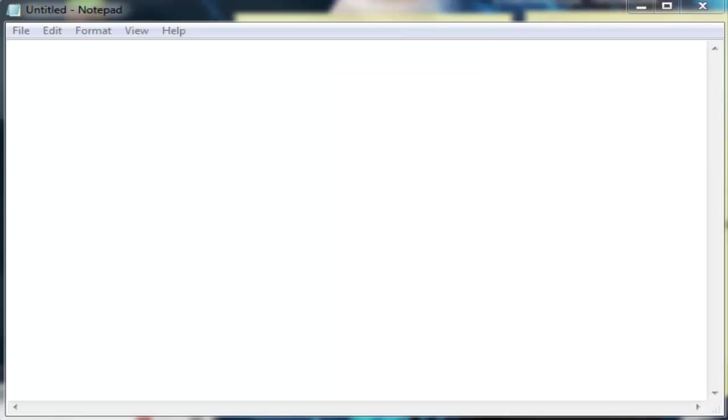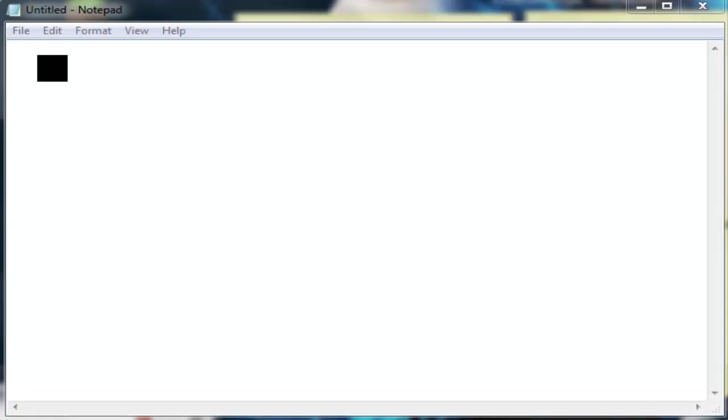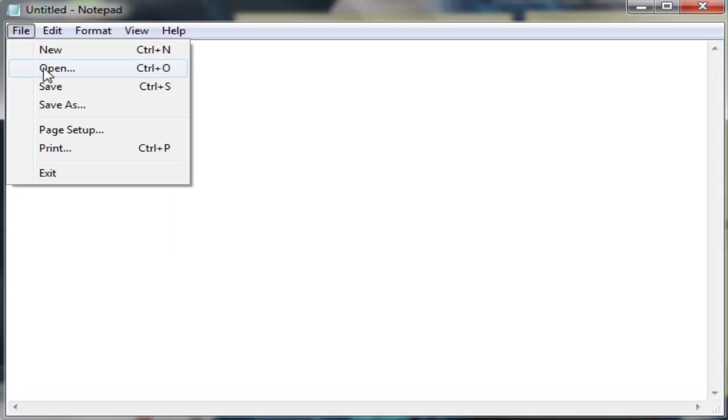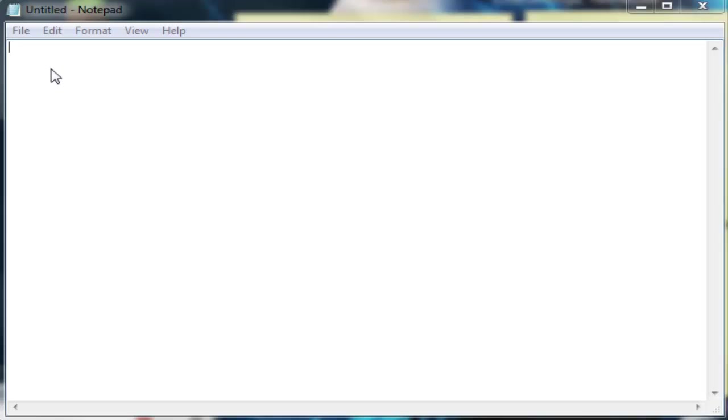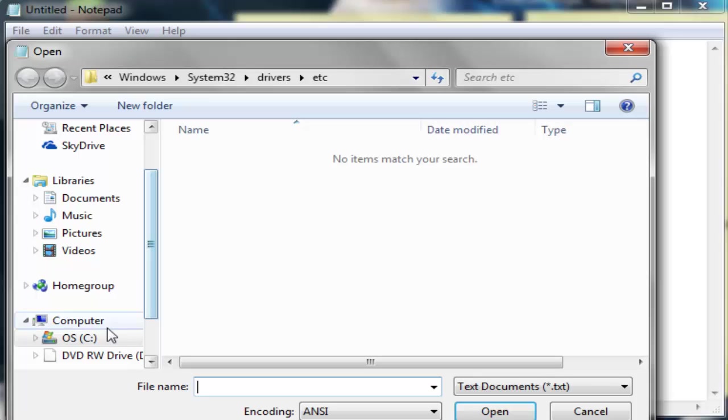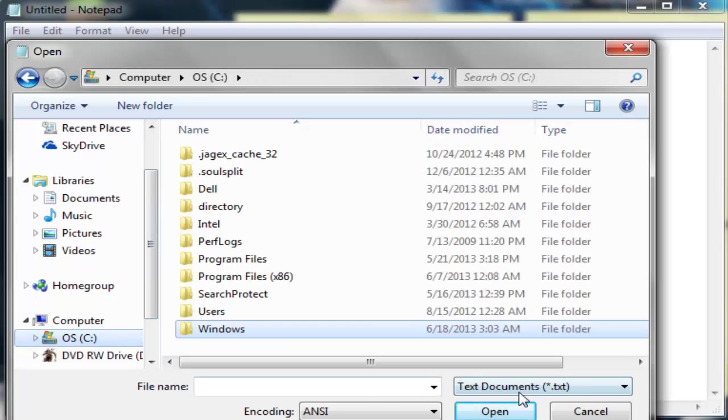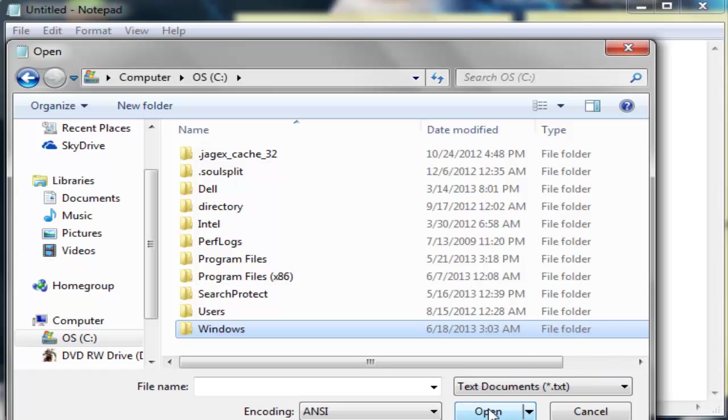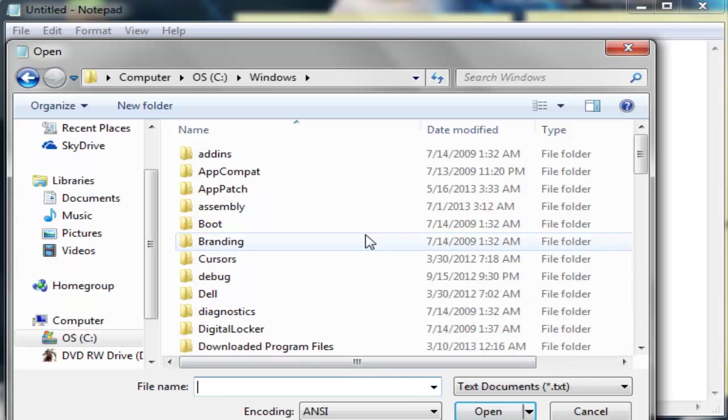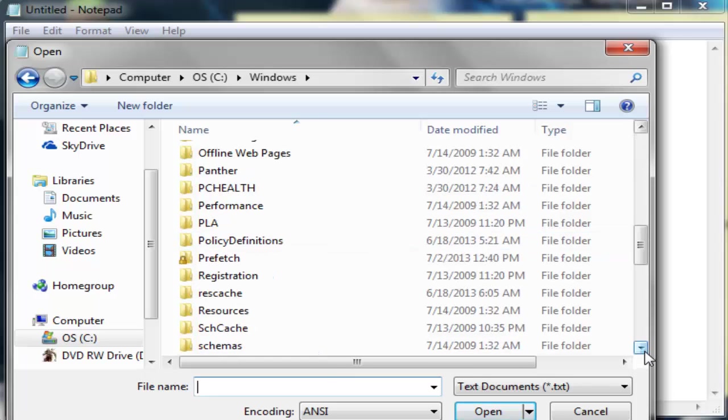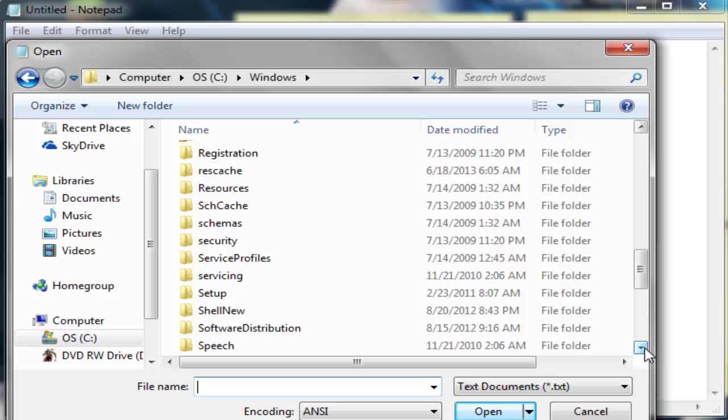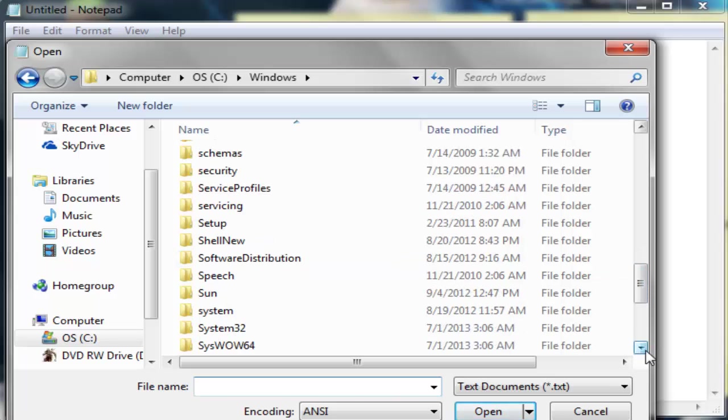Okay guys, so now that you have your Notepad opened in administrator, I'm going to show you guys what files you need to click on. So you're going to go to Open, and we want to go to your OS C. All right, and then after you get to your OS C, scroll down until you find Windows. Should be in alphabetical order, so it should be at the bottom. Once you're in Windows, you're going to go to System32. Should be towards the bottom here in the S's.